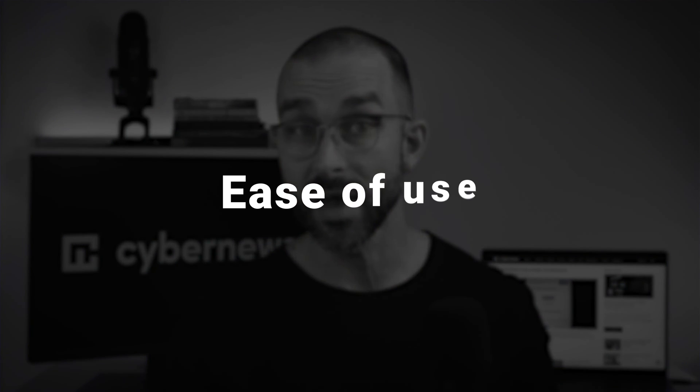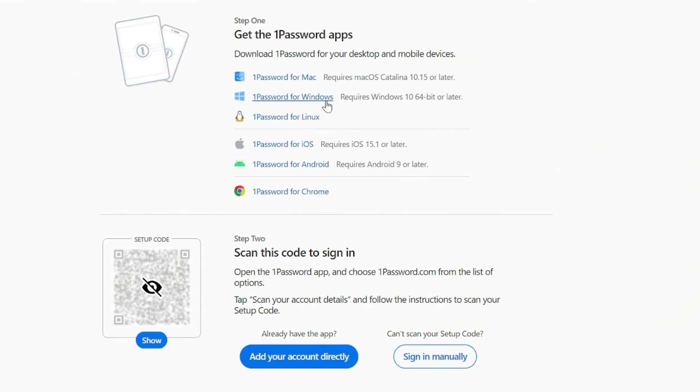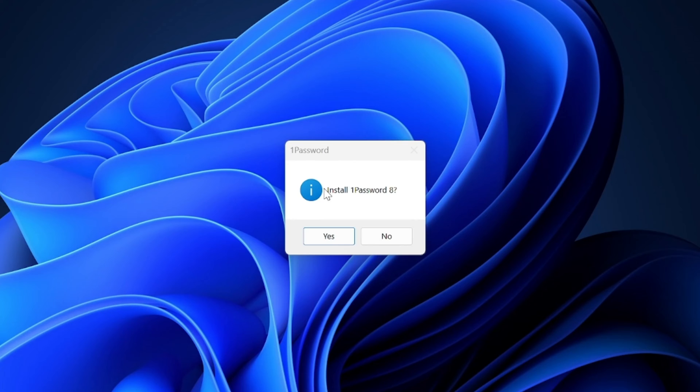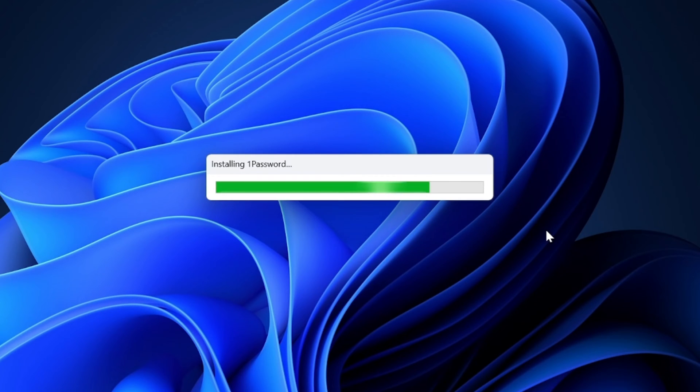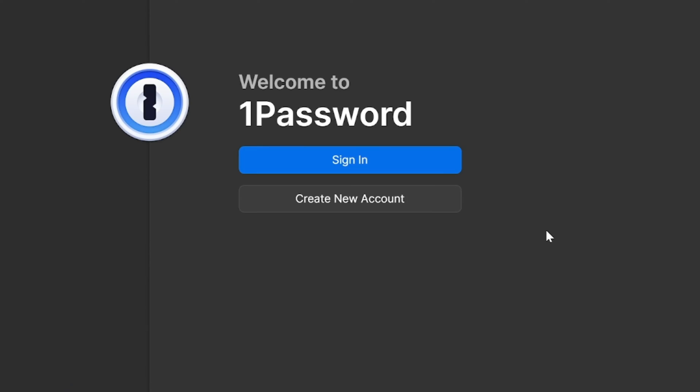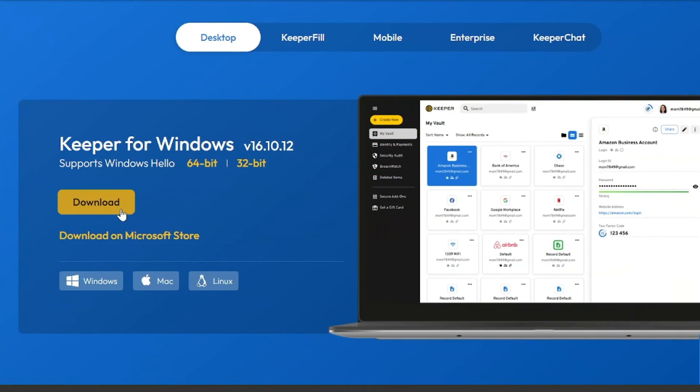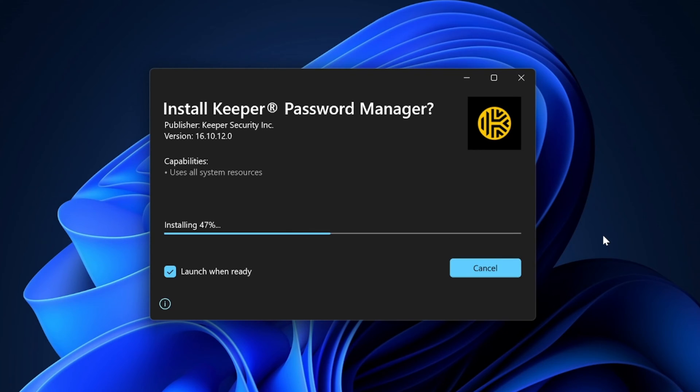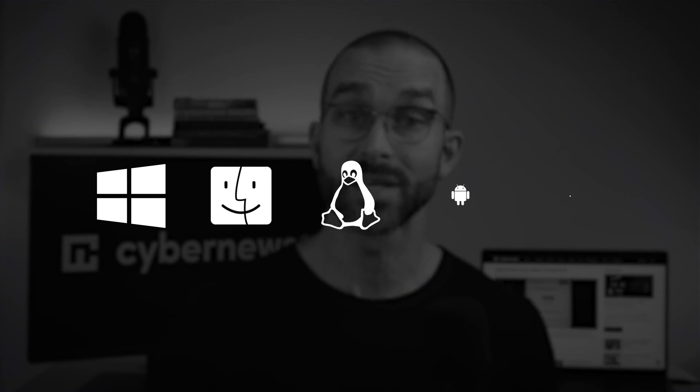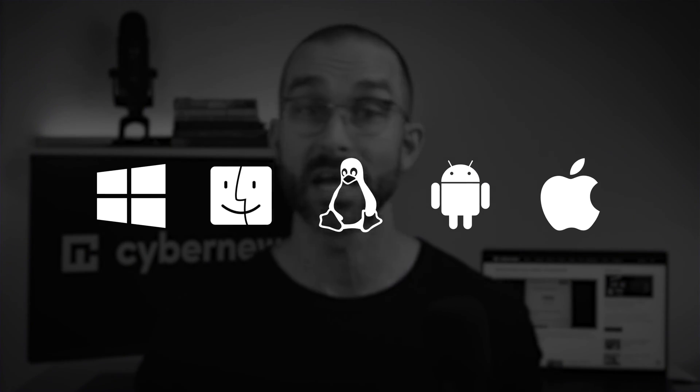Alright, now, the next factor I look at is how easy and comfortable are they for everyday use. The desktop apps were very straightforward when installing and downloading, with the whole process taking just a few clicks of a button. Both 1Password and Keeper are available on Windows, MacOS, Linux, and Android.